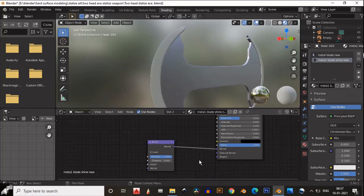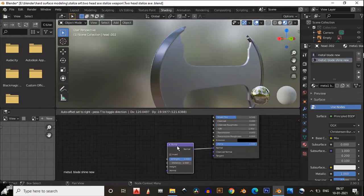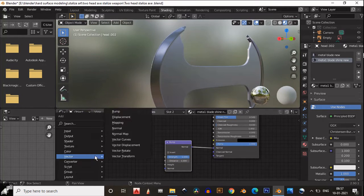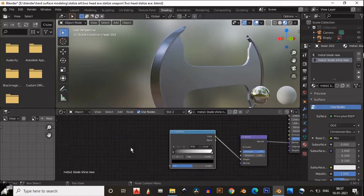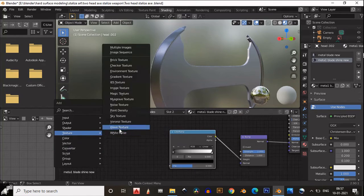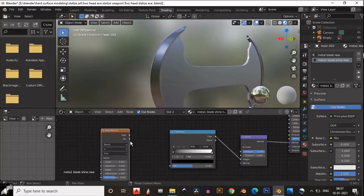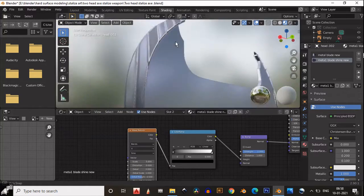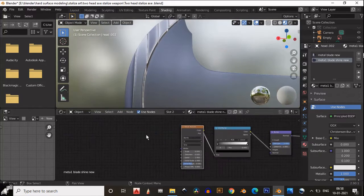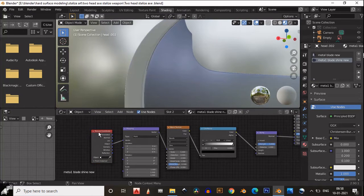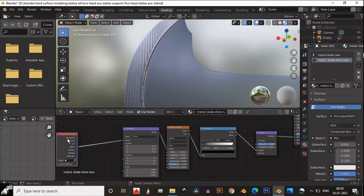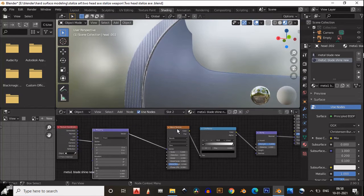Then add a bump map and connect it to the normal input of the Principled BSDF. Add a color ramp and connect it to the height input of the bump map. Then add a wave texture and connect its factor to the factor input of the color ramp. Press Ctrl+T for the mapping and texture coordinate node, and connect Object to the Vector.